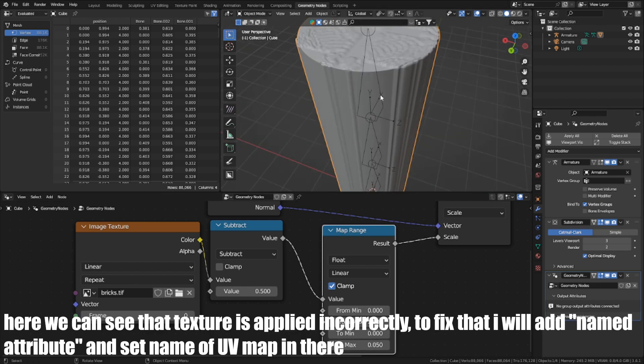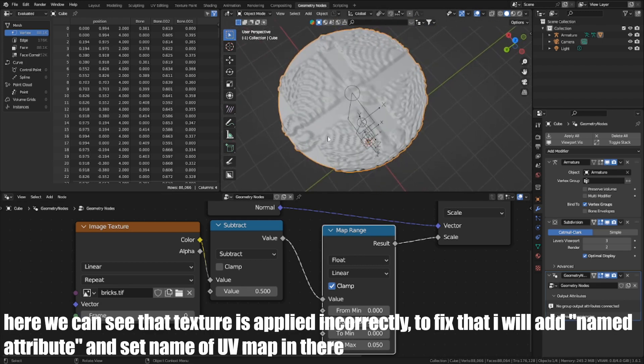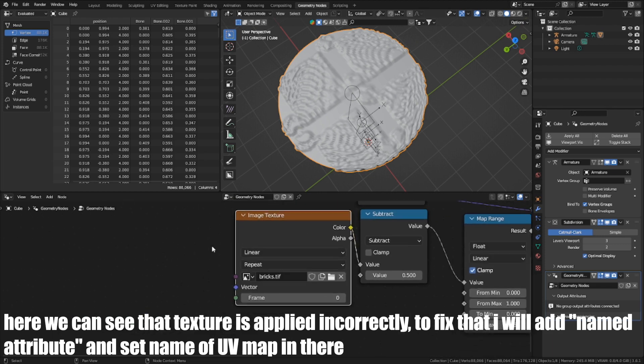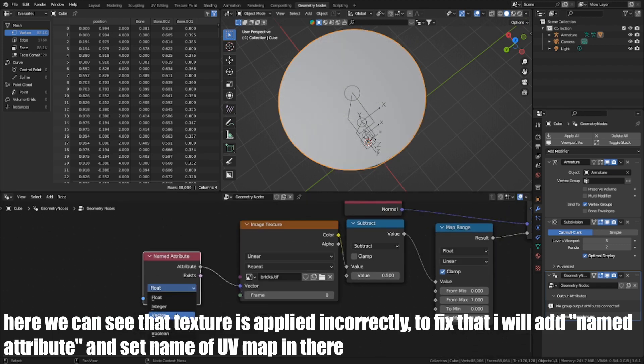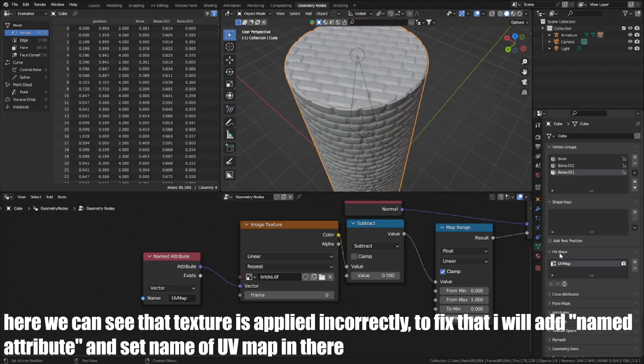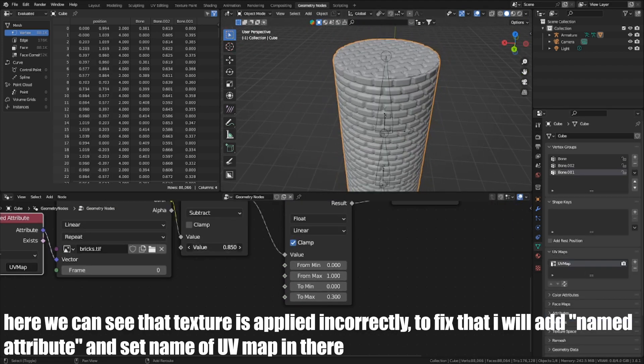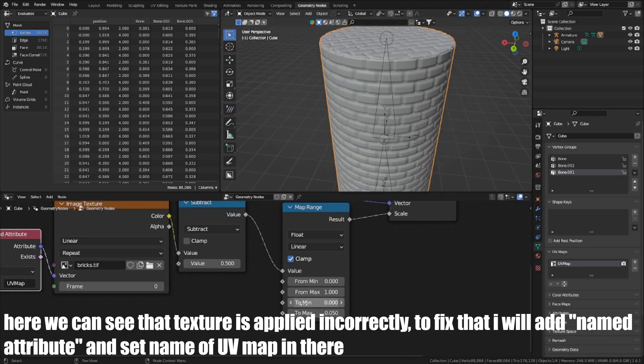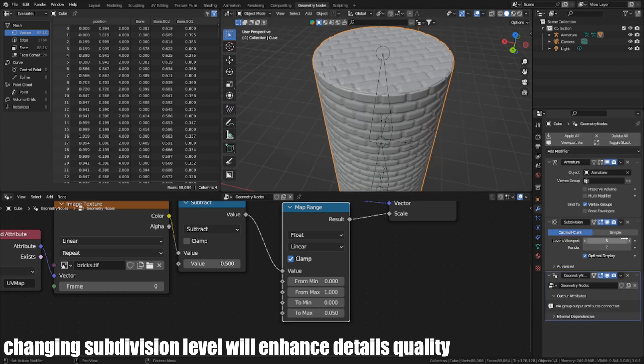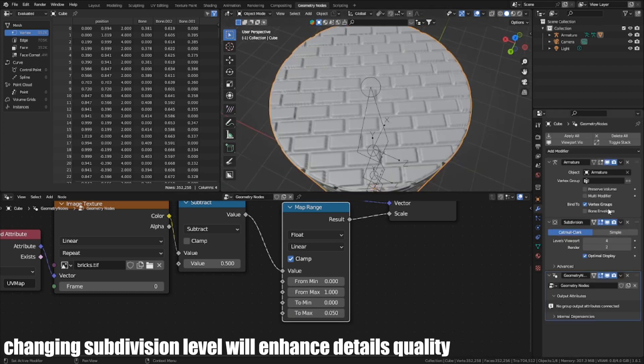Here we can see that the texture is applied incorrectly. To fix it, I will add a named attribute and set the name of the UV map in there. Changing the Subdivision level will enhance the details quality.